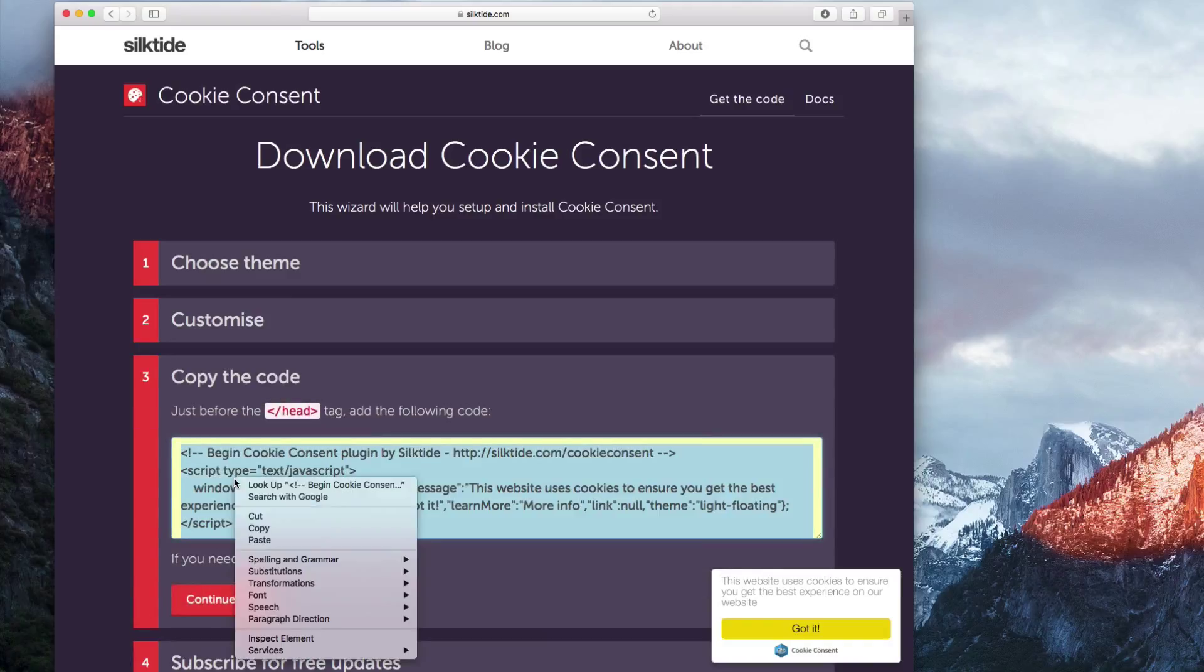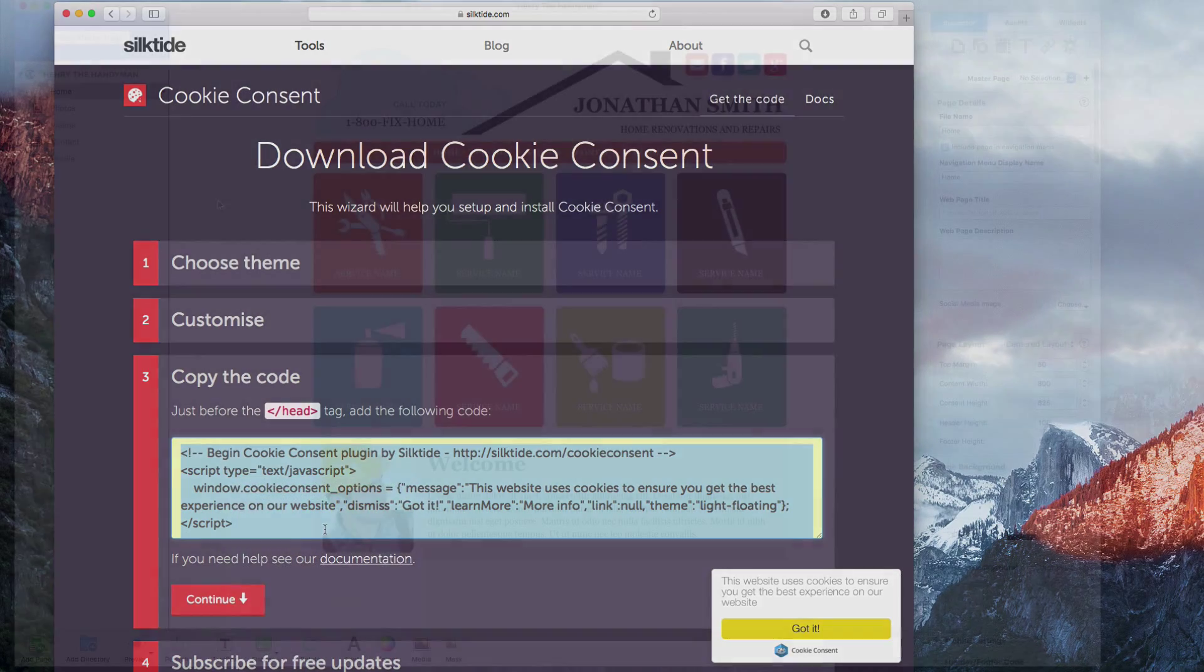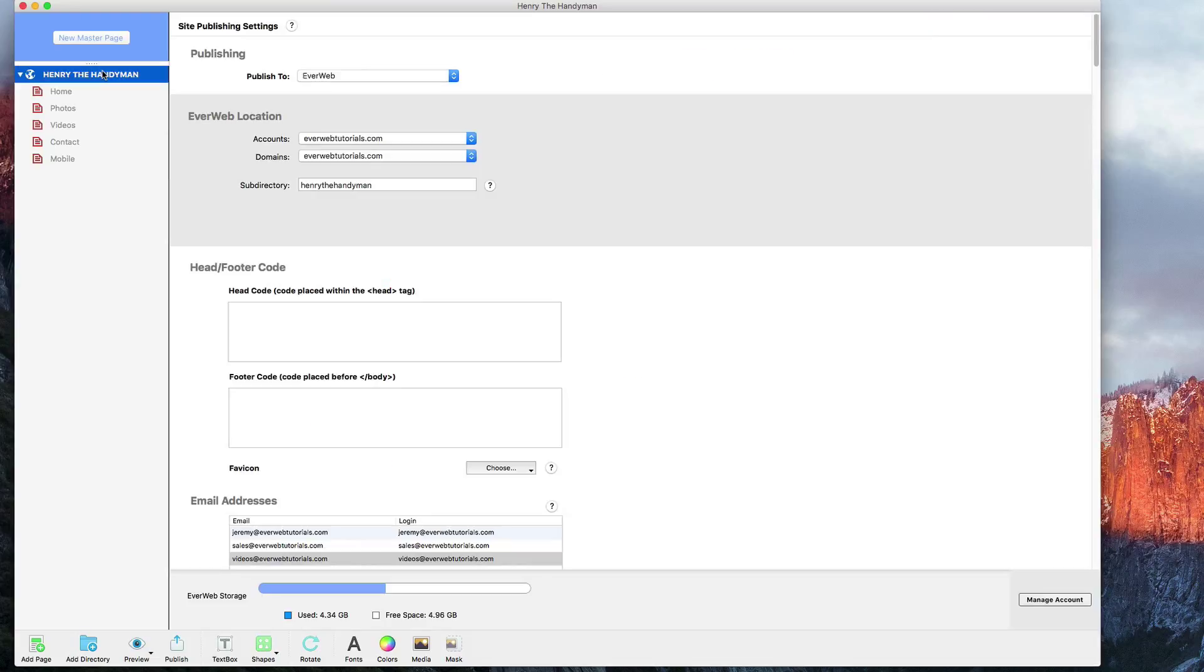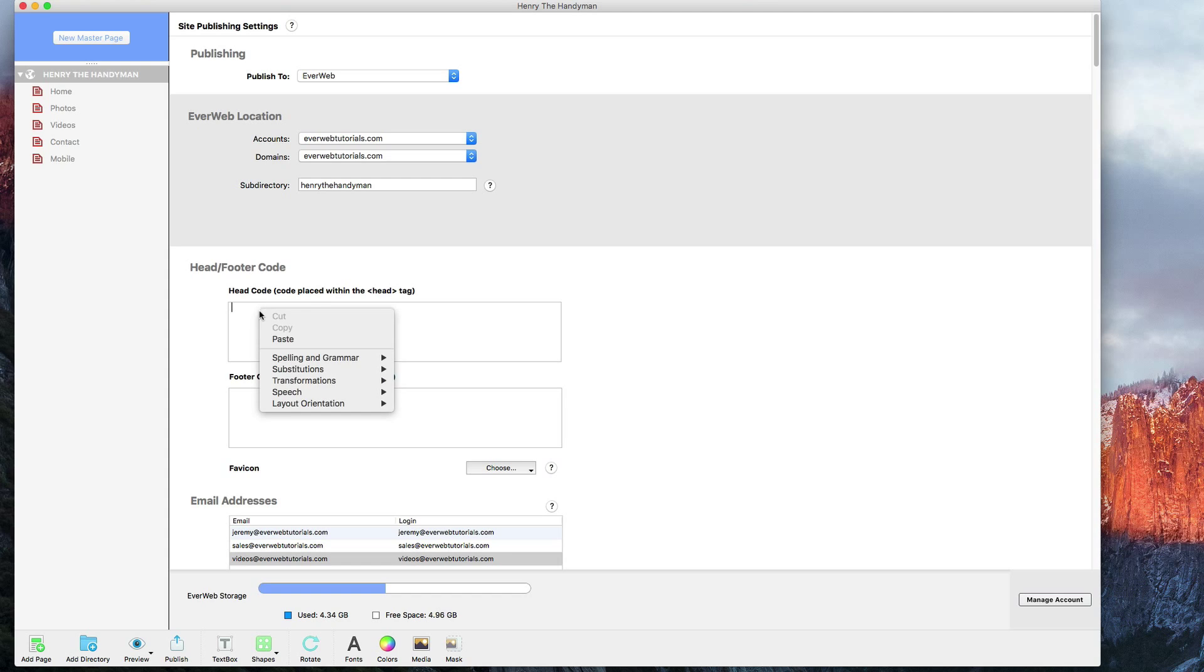Next, highlight the code and copy it. Open up your website in EverWeb. Go to the Site Publishing Settings window, and paste the code into the Site-wide Head Code box.